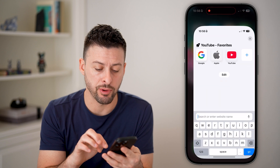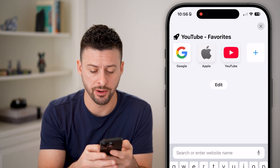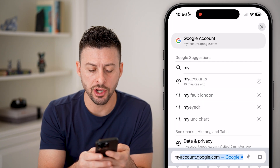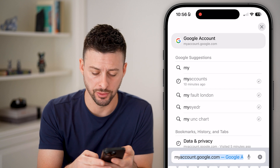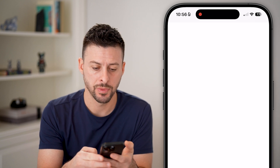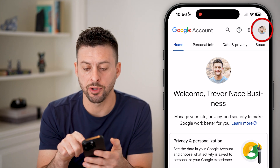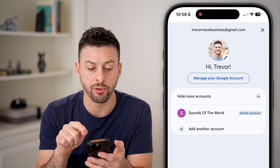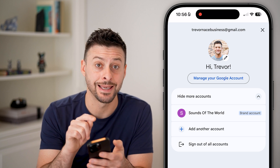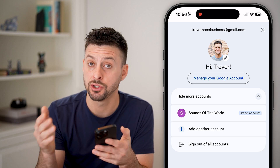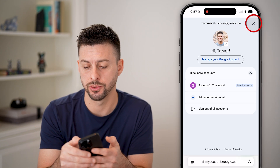Now, head into a web browser on any device — doesn't really matter — and go to myaccount.google.com. From here, tap on your profile at the top right and make sure you're logged into the account that's associated with those YouTube videos.